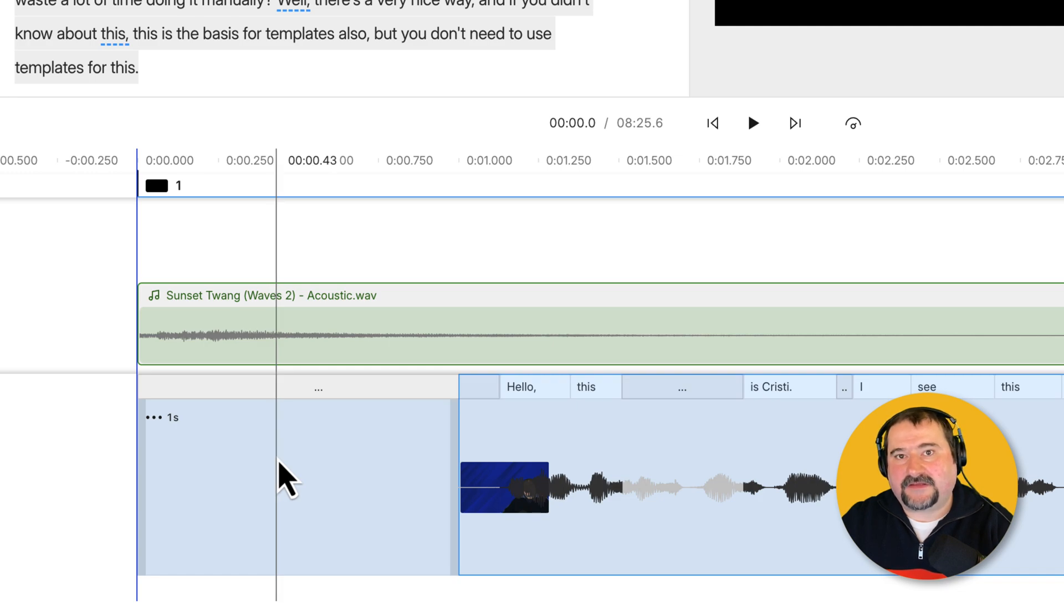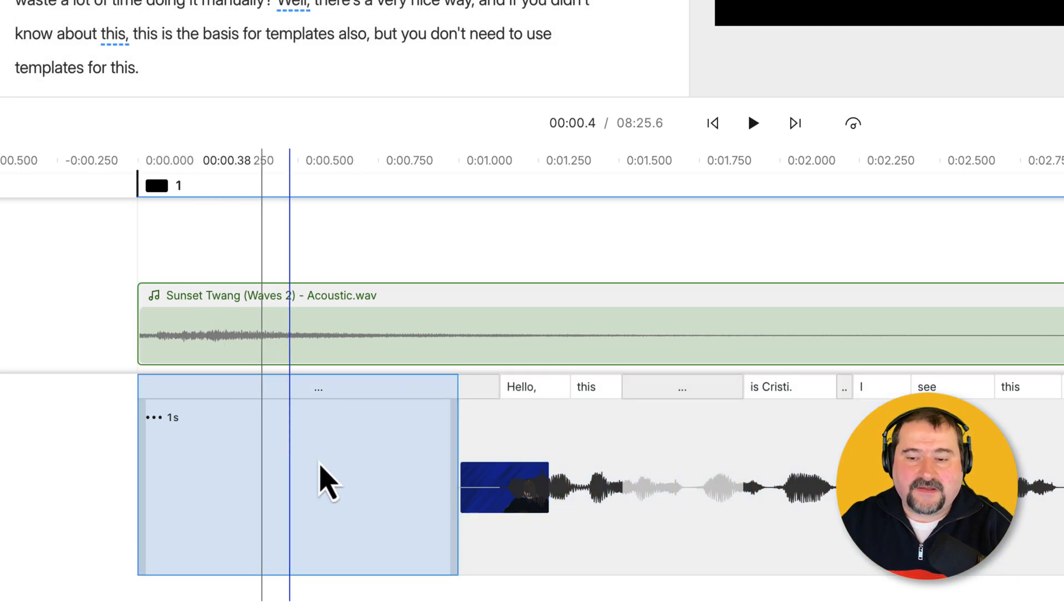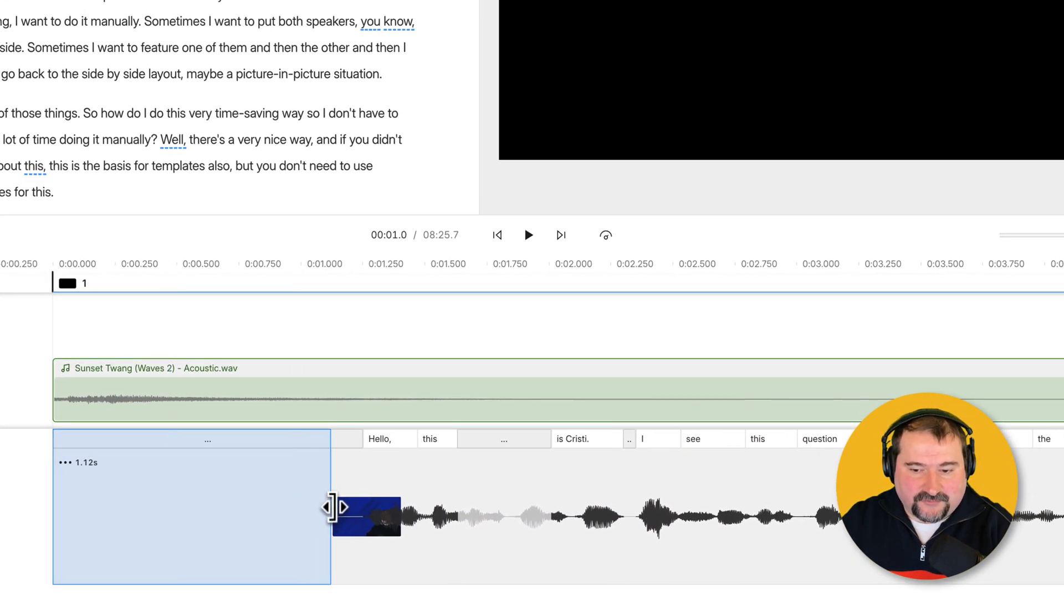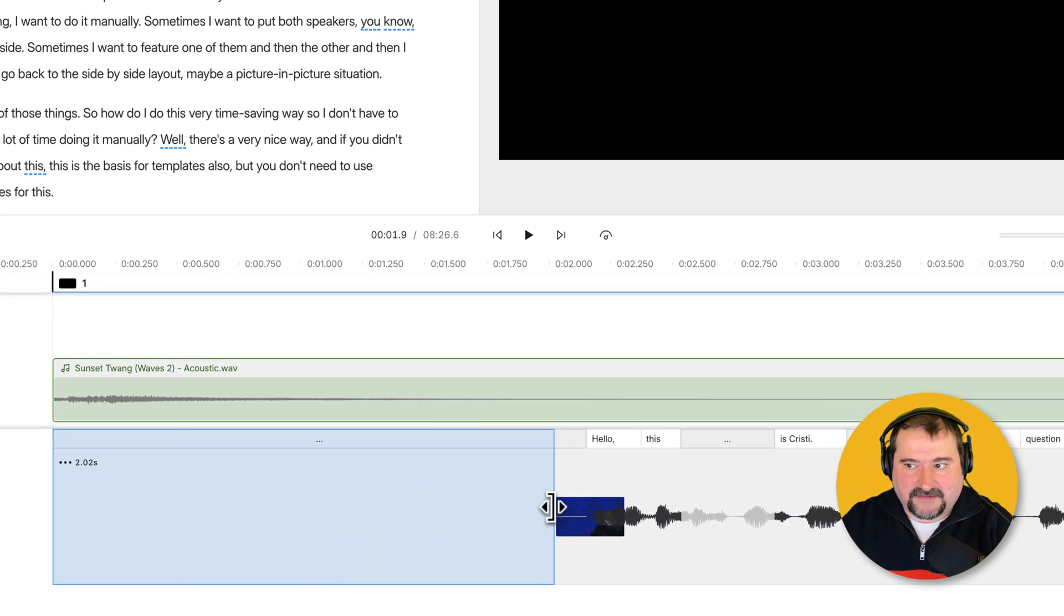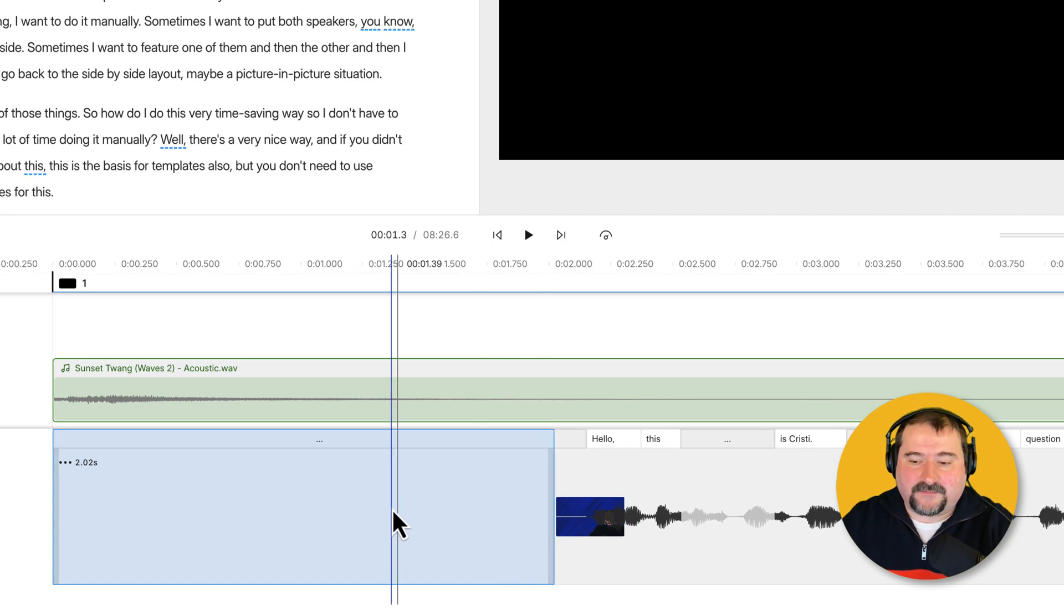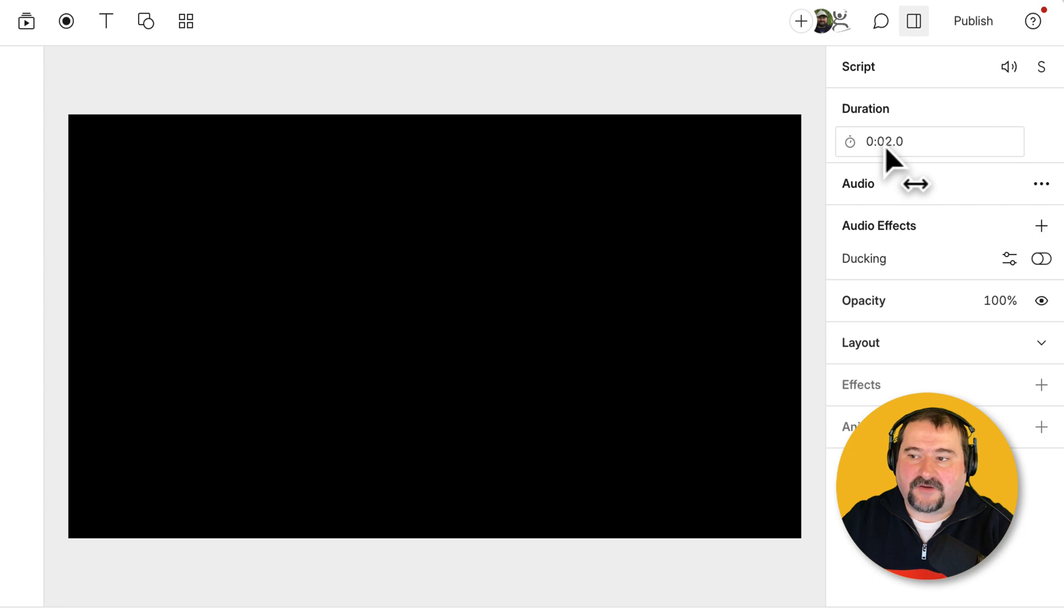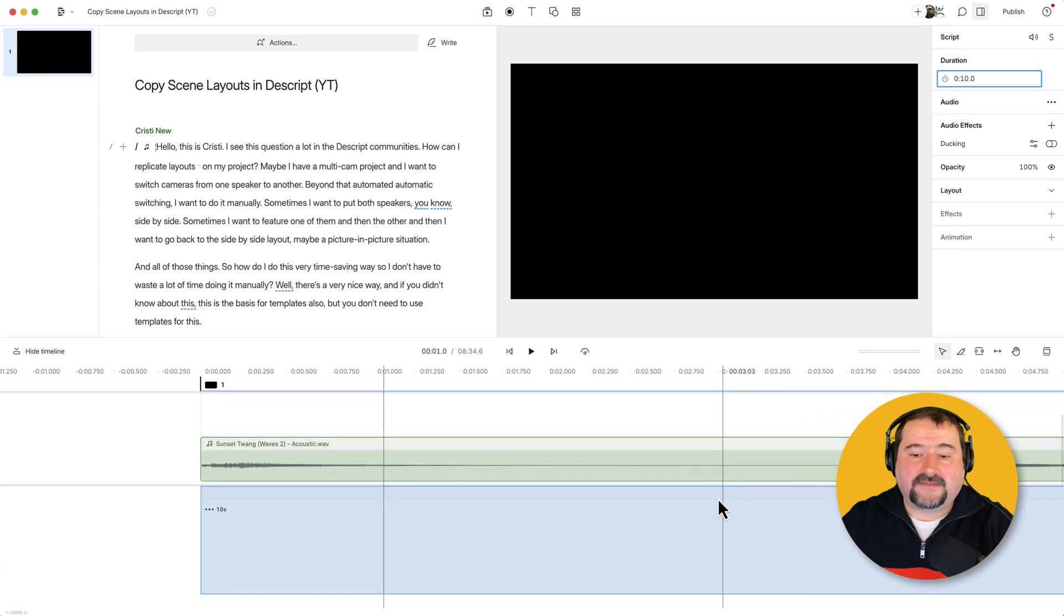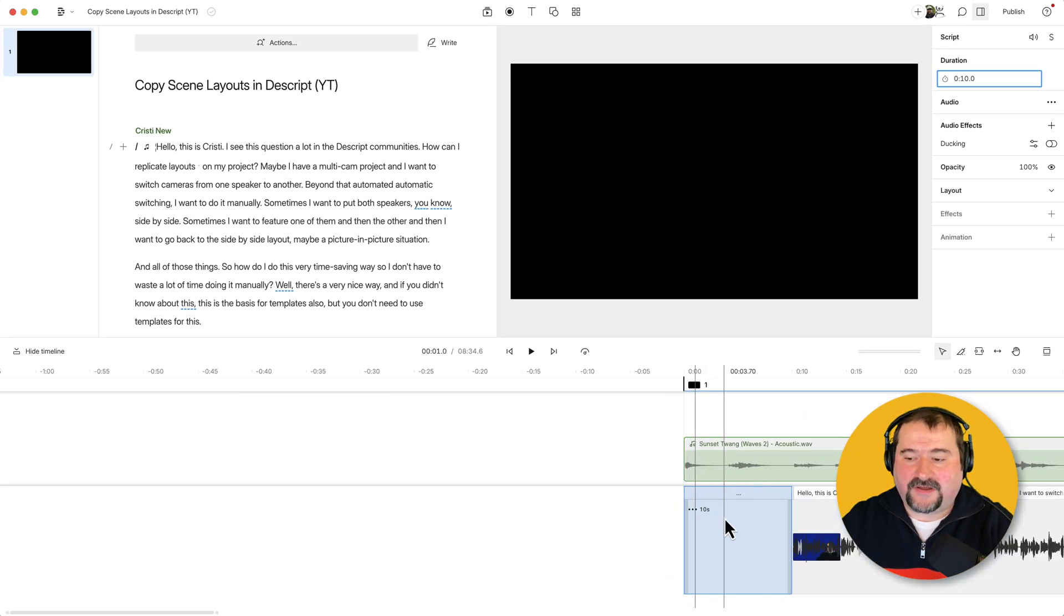By default, the gap clip is one second long. But if you want more, you can grab the end of it and drag it to expand it like this. You can also change this duration by typing in numbers. Select it and go to duration at the top here and say I want to have it ten seconds long. Press enter. There you go. Ten seconds gap clip right there.